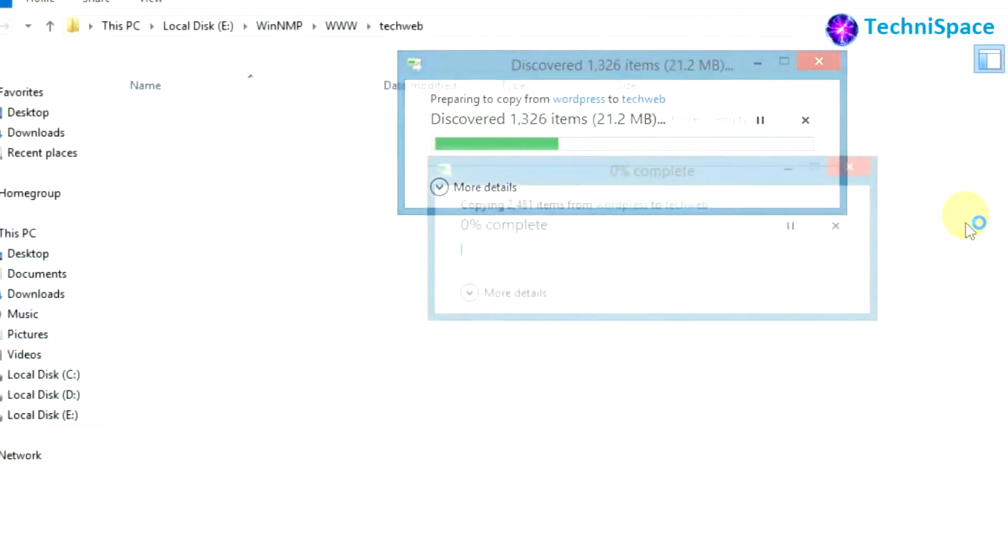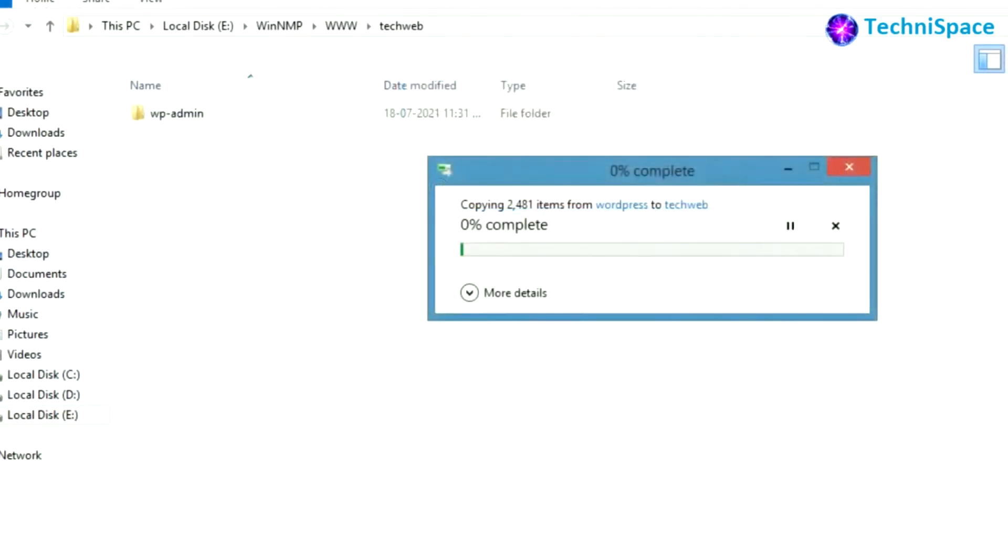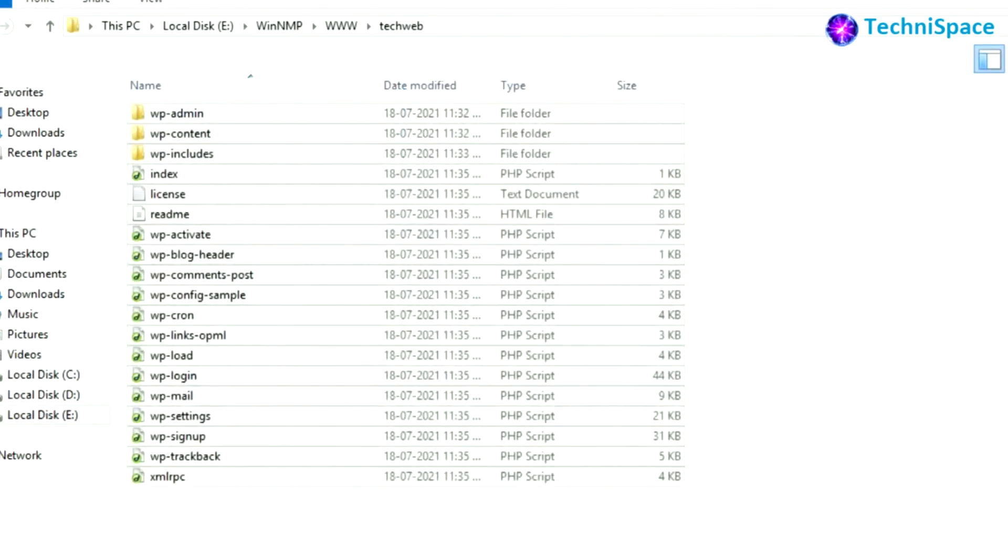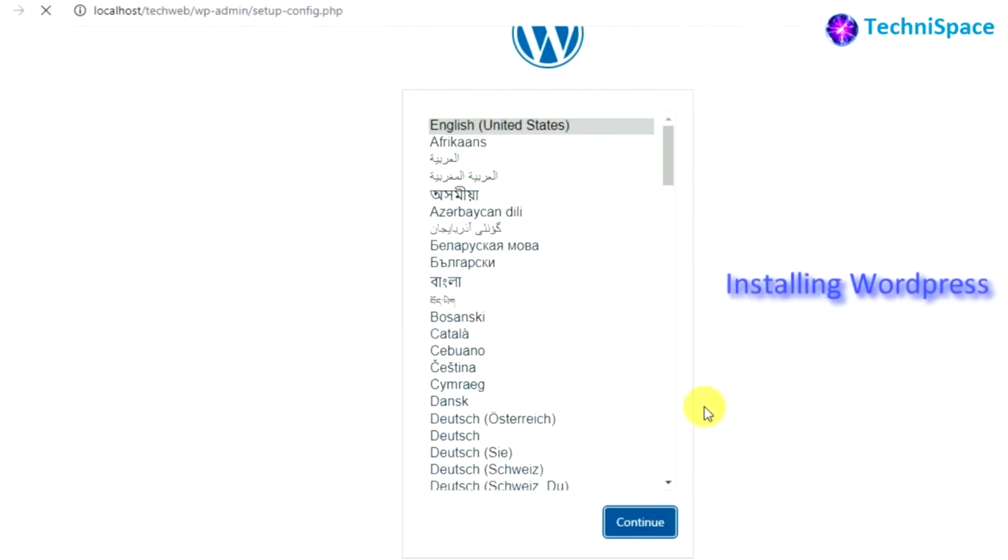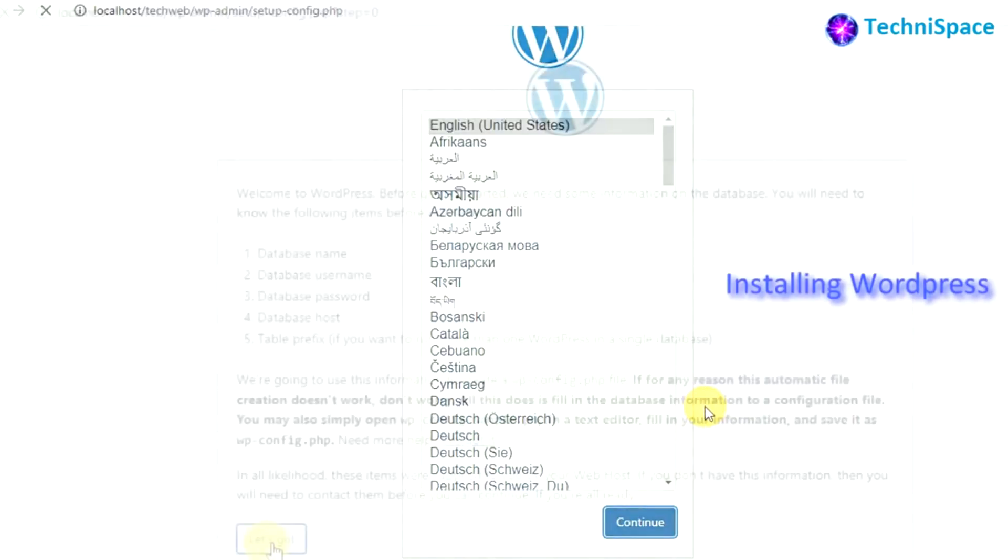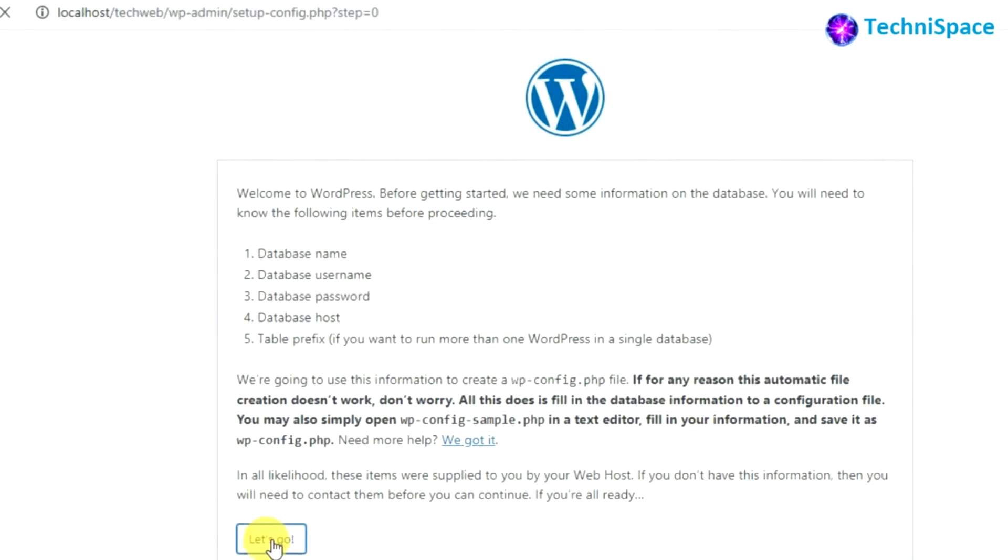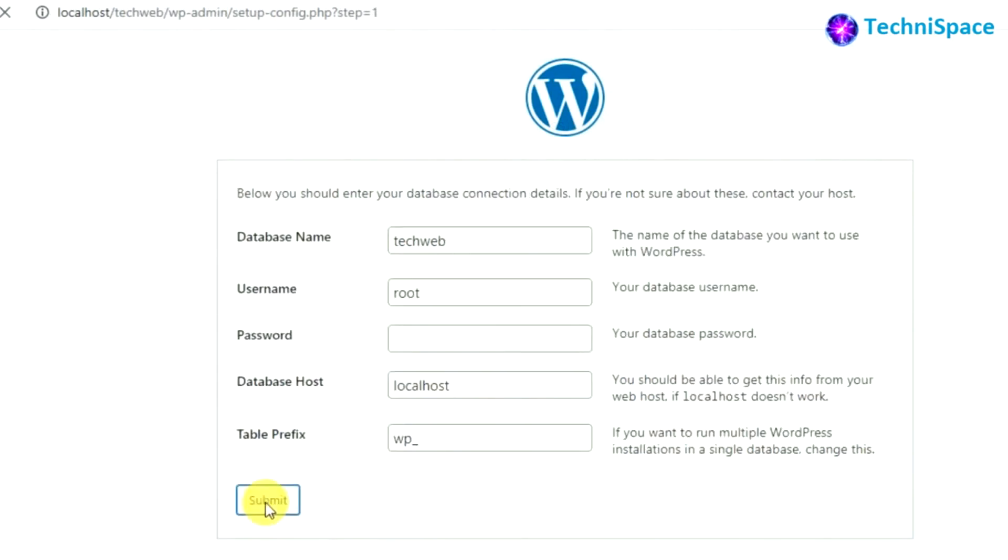Now copying the WordPress files in recently created folder. Now we can begin its installation from here. Here I have given the database name and default username as root with no password as per MySQL admin panel.